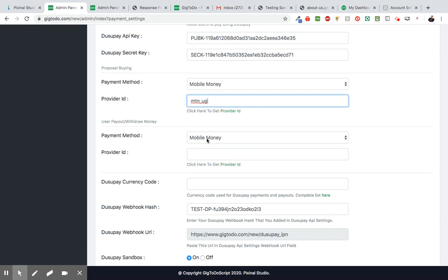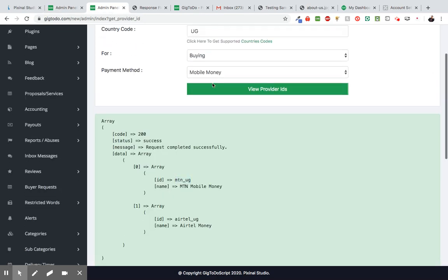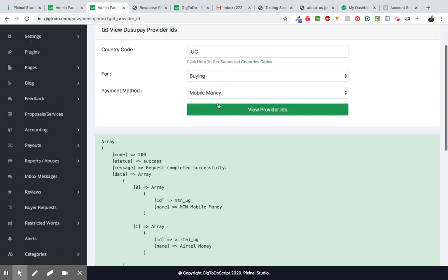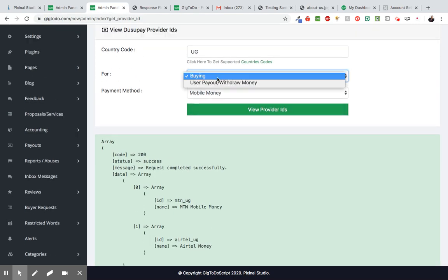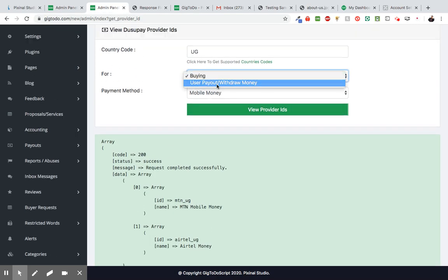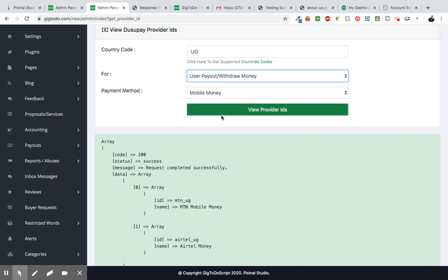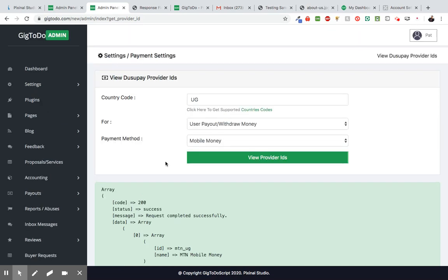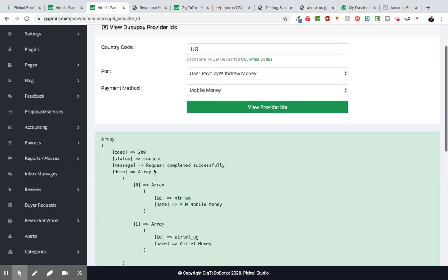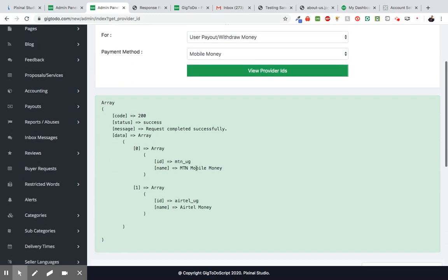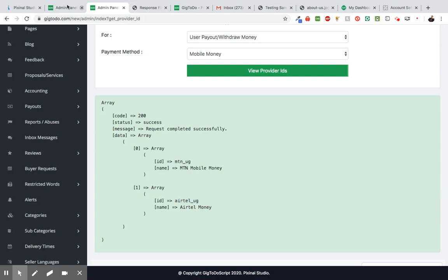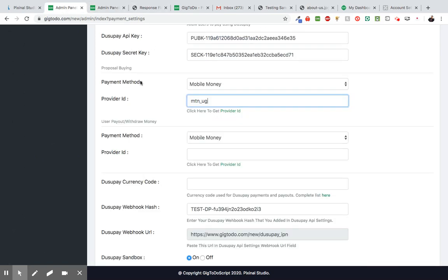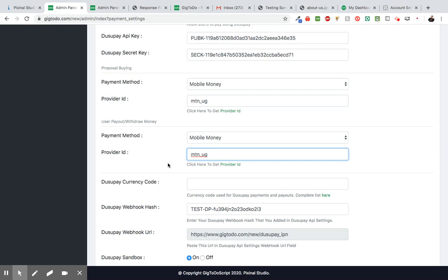So it's going to be the same thing for this one, too, because we're dealing with Uganda. So it's going to be the same for withdrawing. So if you choose this, I will click view provider IDs. So we get this, we can either copy this or we copy this. Alright. So now I'm just going to paste that here.